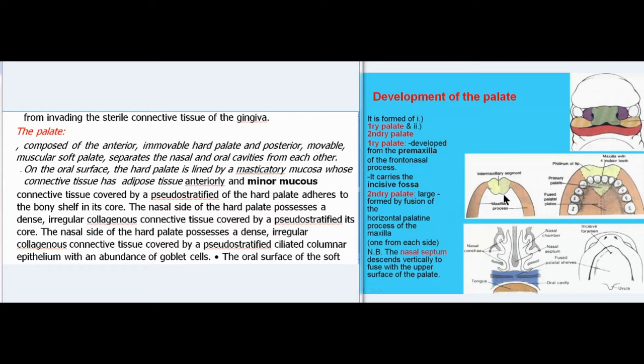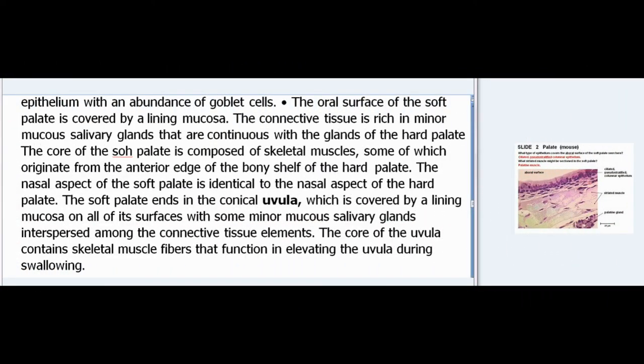The mucosal tissue of the hard palate adheres to the bony shelf in its core. The nasal side of the hard palate possesses a dense irregular collagenous connective tissue covered by a pseudostratified ciliated columnar epithelium with an abundance of goblet cells. The oral surface of the soft palate is covered by a lining mucosa whose connective tissue is rich in minor mucosalivary glands continuous with the glands of the hard palate. The core of the soft palate is composed of skeletal muscles, some of which originate from the anterior edge of the bony shelf of the hard palate. The nasal aspect of the soft palate is identical to the nasal aspect of the hard palate.